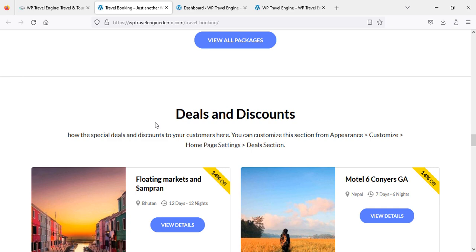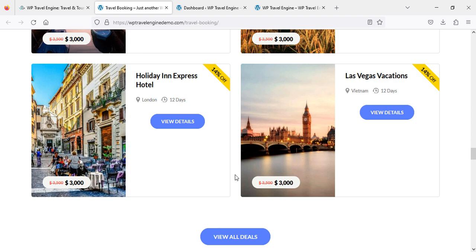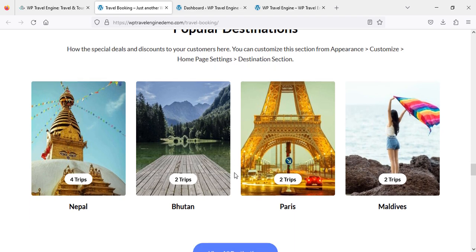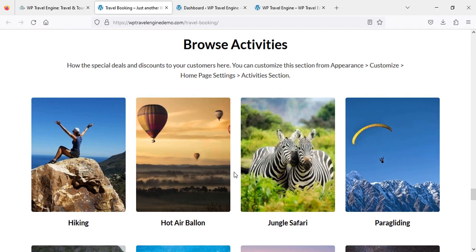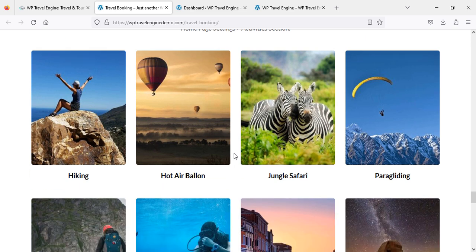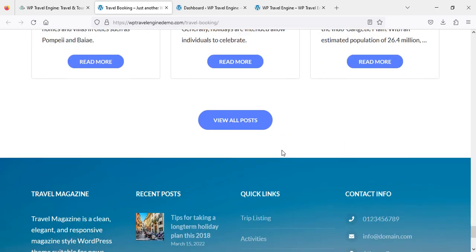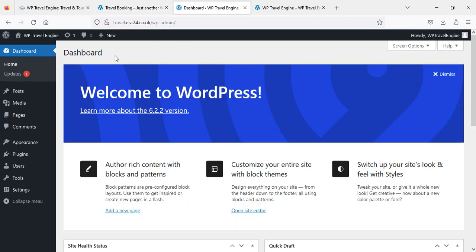You can see options to view all packages, deals and discounts — for example 14% off. There are popular destinations, browse activities, and latest articles sections. And this is the footer. So let's get started — I'm just going to our website which is travel.era24.co.uk.